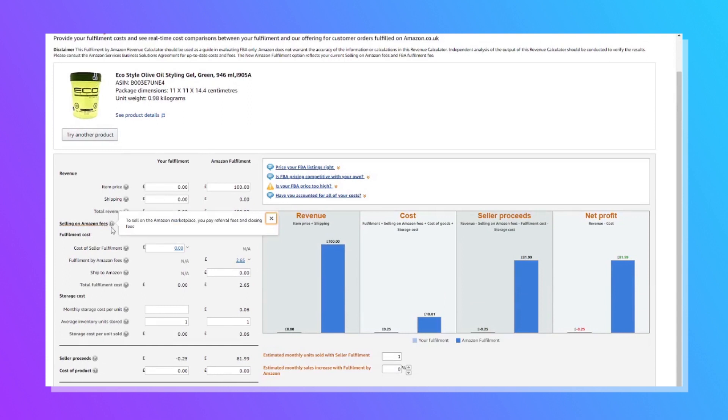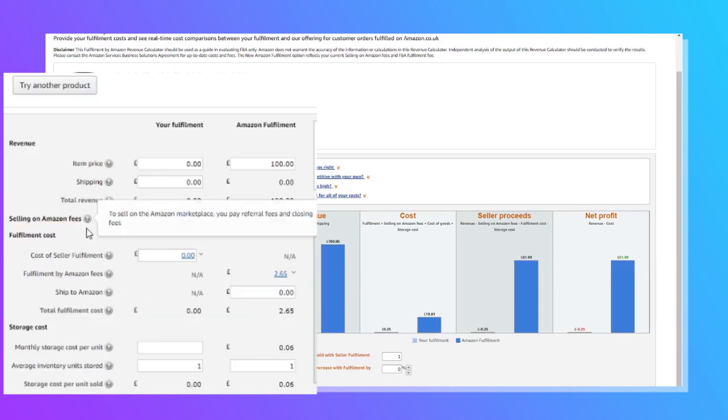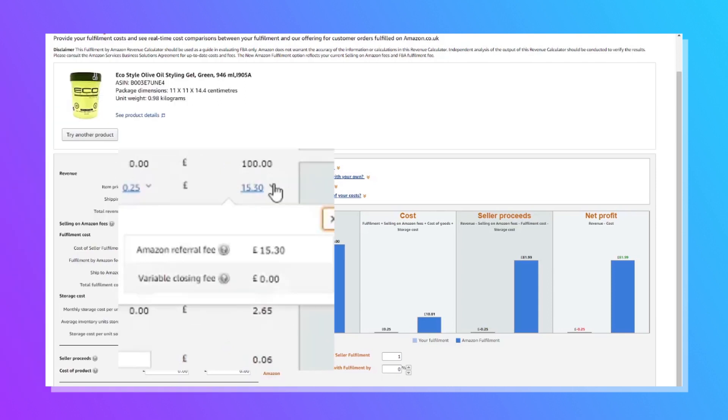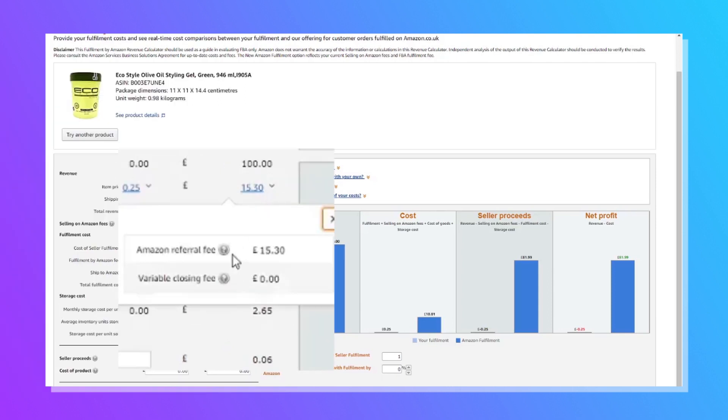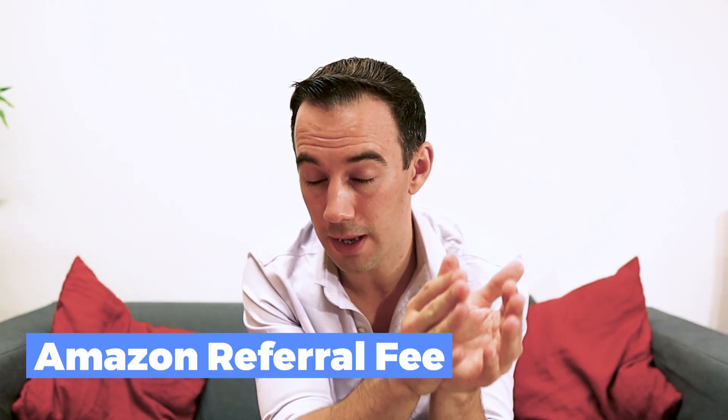As you scroll down, you can see here 'selling on Amazon fees.' If I break this down, you are going to get two fees. The first one is the Amazon referral fee and the variable closing cost. The Amazon referral fee is the fee that you pay to sell on the Amazon marketplace — the fee that Amazon takes from the selling price. Normally this is 15% of the sale price, so for £100 this would be £15.